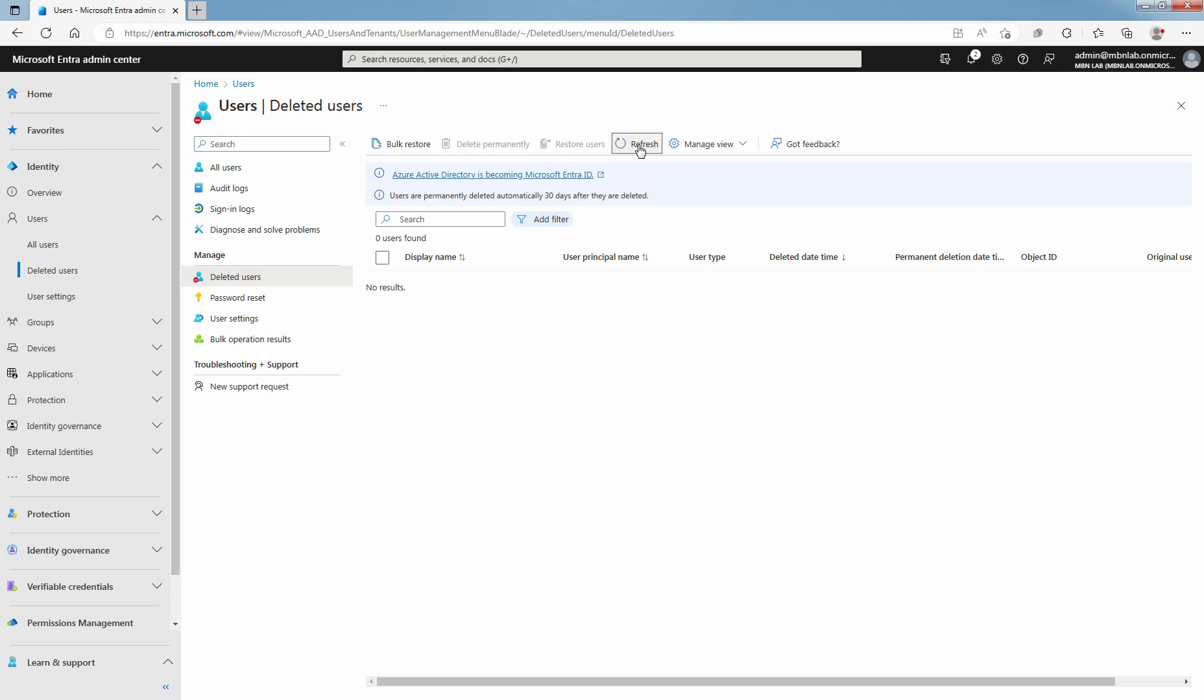In this lab guide, you have learned how to restore a deleted user account in Microsoft Entra ID. That's all for this lab guide. Stay tuned for more videos like this. See you all in the next lab guide.